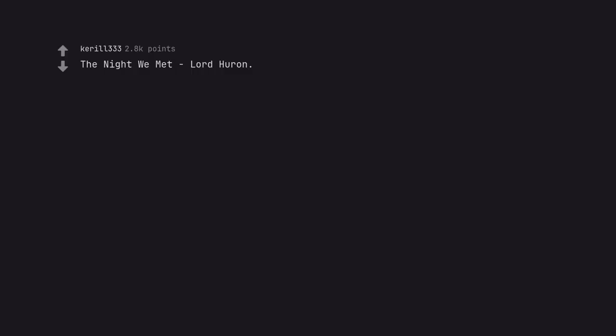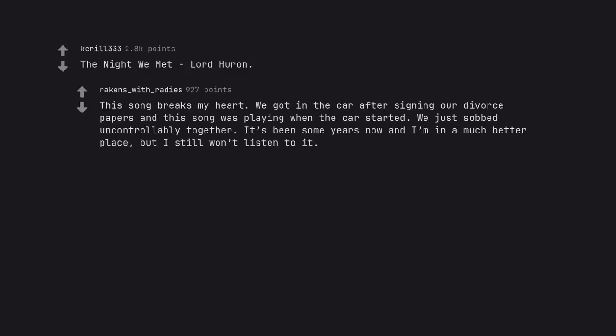The Night We Met by Lord Huron. This song breaks my heart. We got in the car after signing our divorce papers and this song was playing when the car started. We just sobbed uncontrollably together. It's been some years now and I'm in a much better place, but I still won't listen to it.